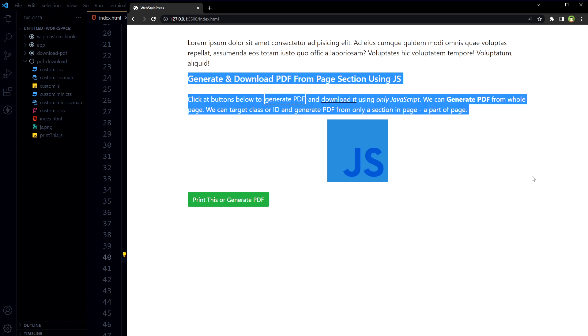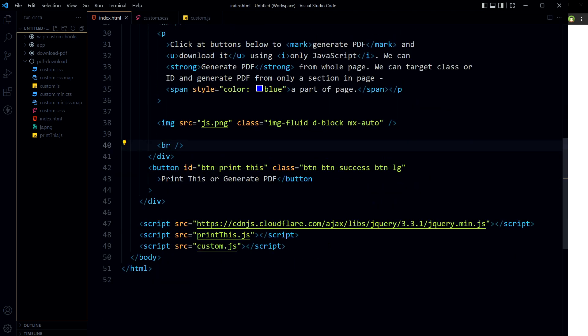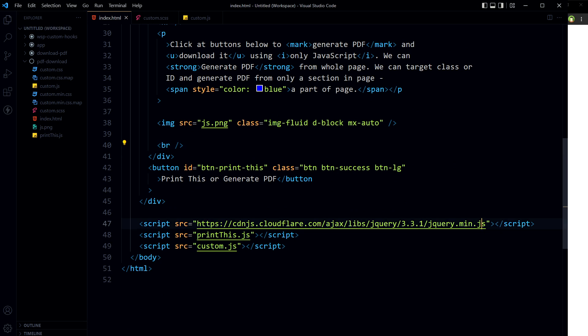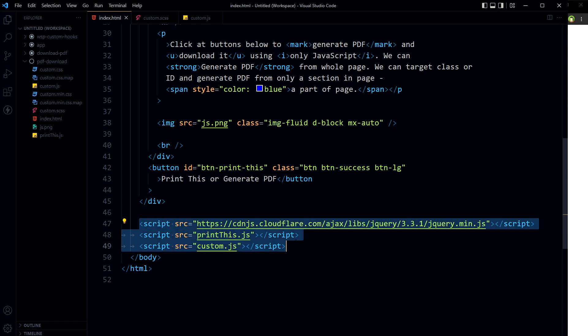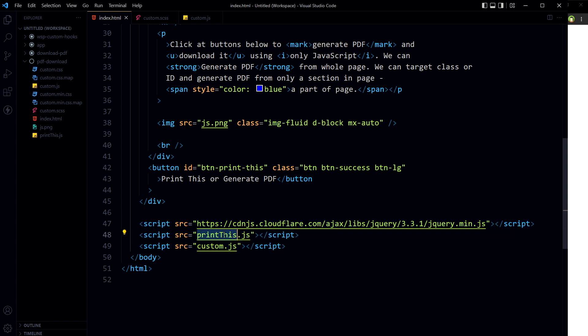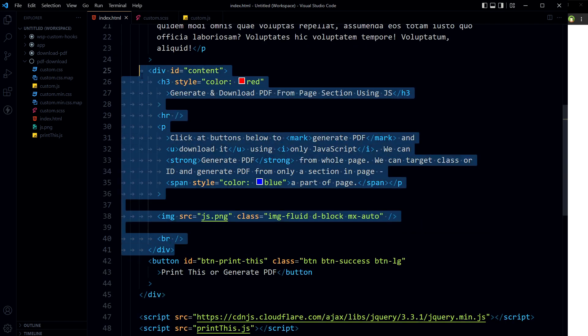Only this section will be converted into PDF. Also, I have linked jQuery, PrintThis JavaScript file, and my custom scripts file at the end of document. jQuery at the top, then PrintThis JavaScript file, and then my custom scripts. So to print this area or to generate PDF for only this section, I will do this.